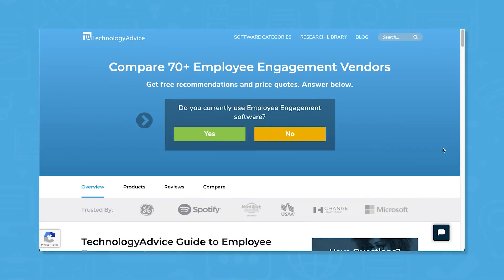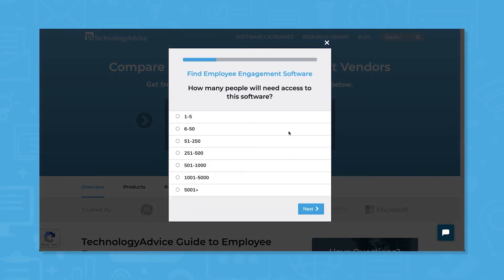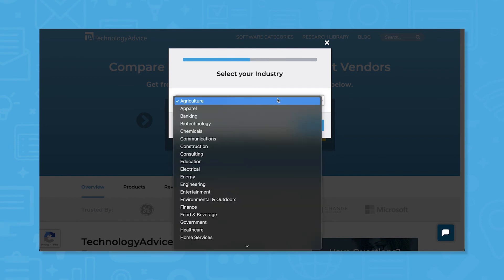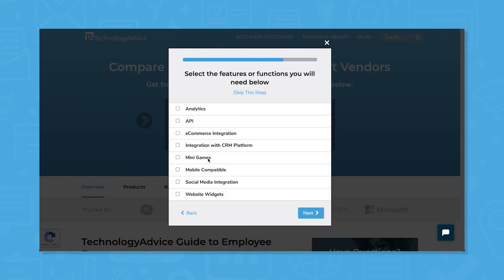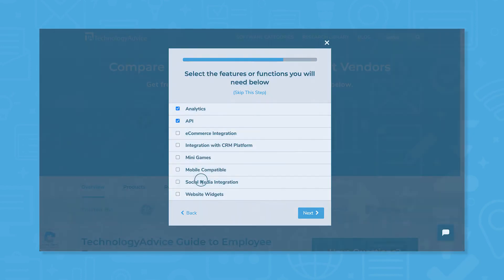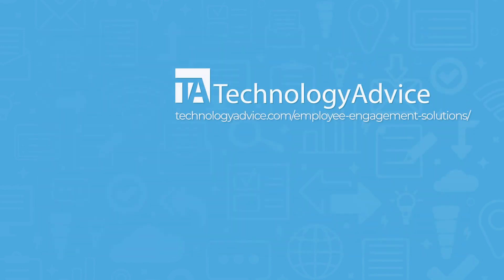Still not sure if 15five is right for you? Use our product selection tool at technologyadvice.com to get a free list of employee engagement software recommendations. Click the button on the left to get started.